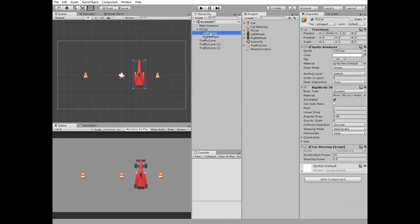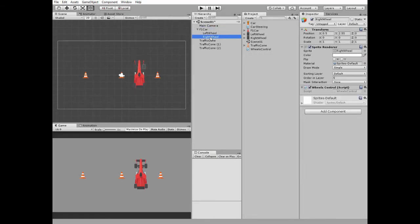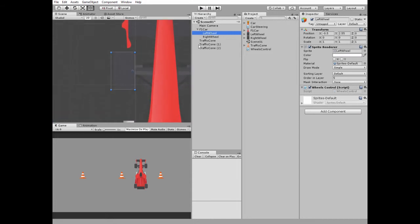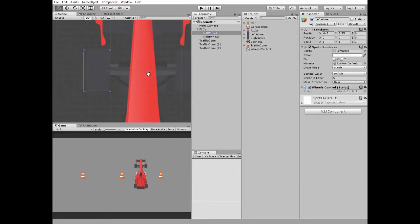As I said, the car has two wheels as children. They are positioned at opposite sides of the car's front axle.